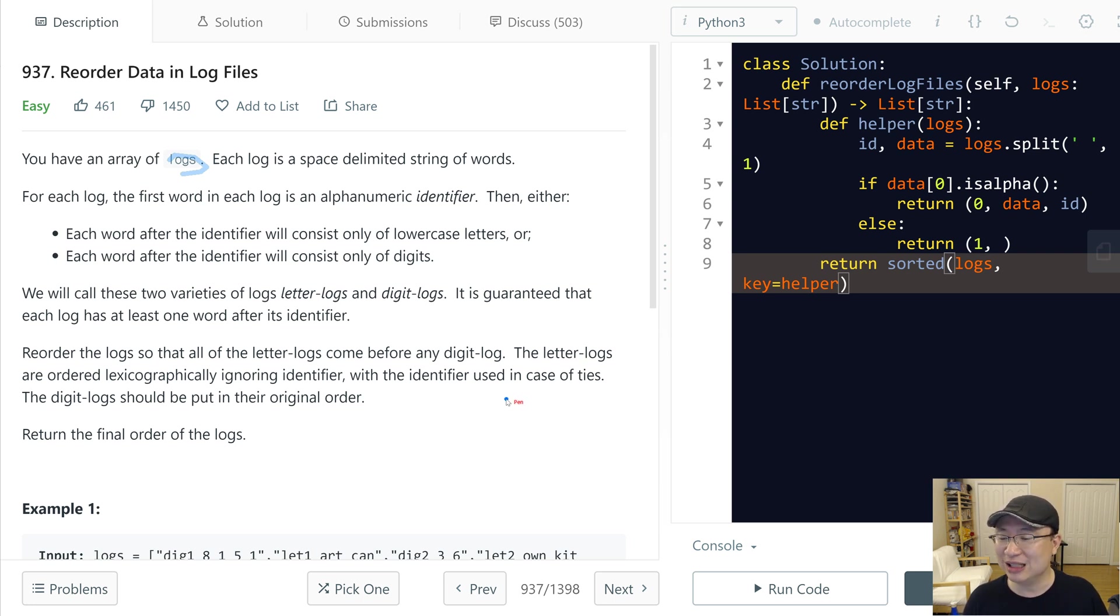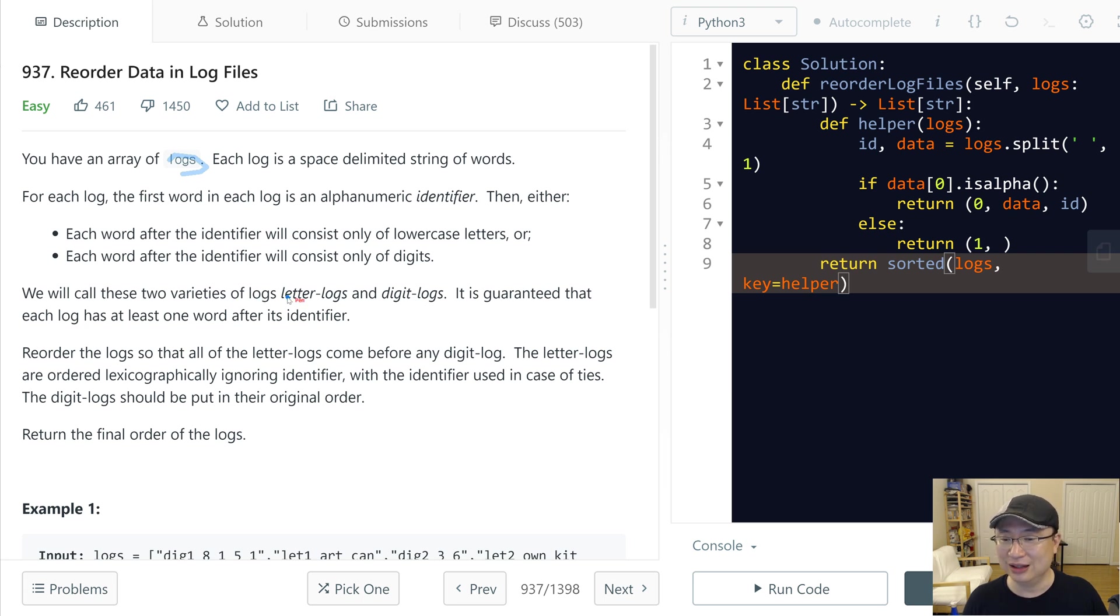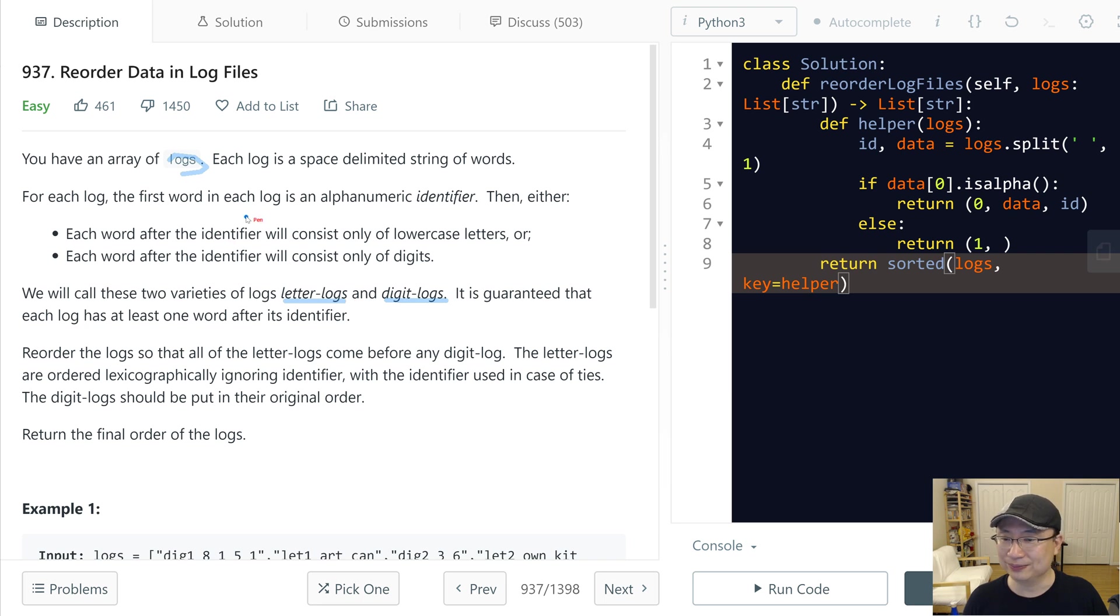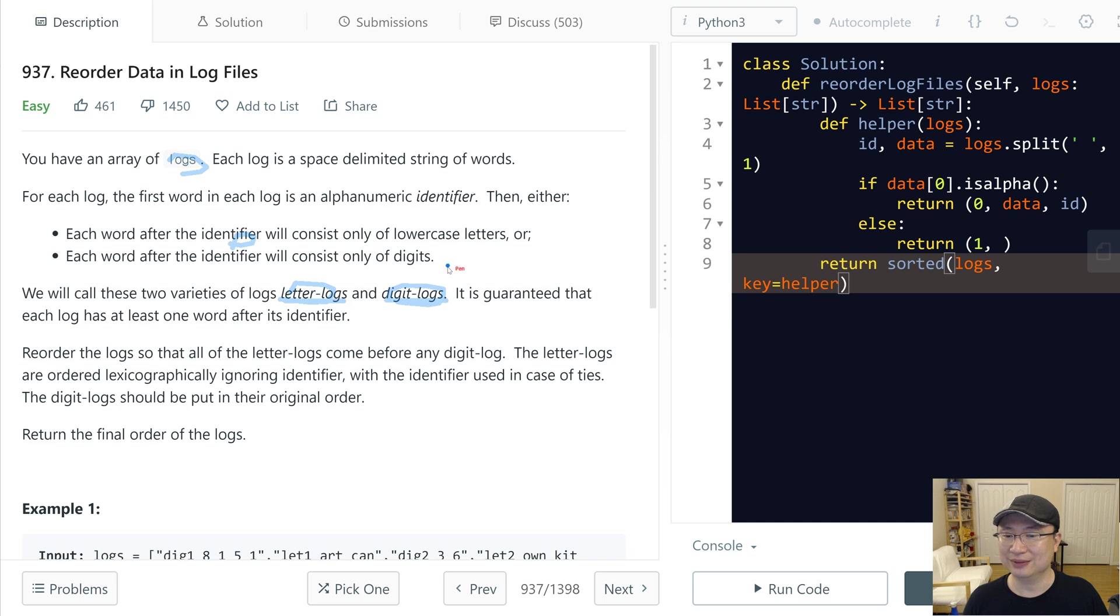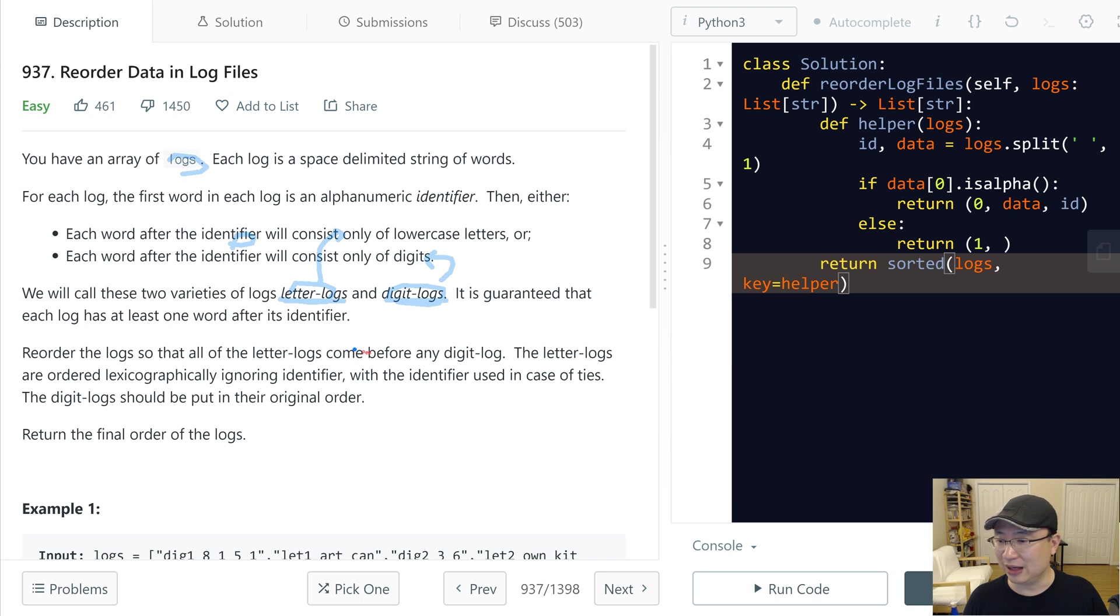We will call these two varieties of logs letter log and digit log. Letter log is, except the identifier, it consists of letters. And then digit log only consists of digits. Second is digit log, first is letter log. It's guaranteed that each log has at least one word after its identifier.